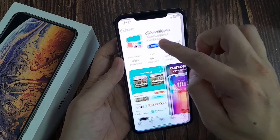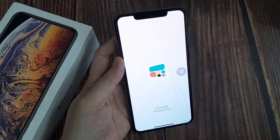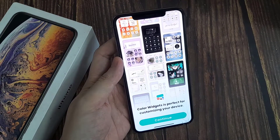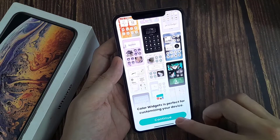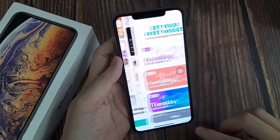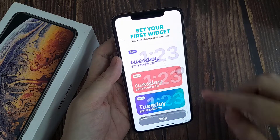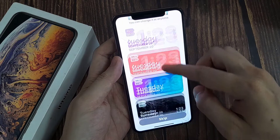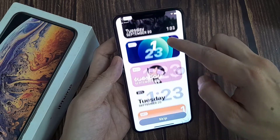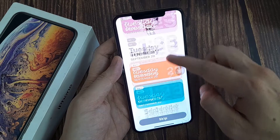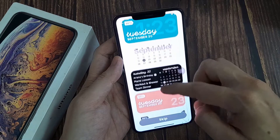This is a free app, easy to use. It gives you a few different templates. You can scroll through to pick which one you want. You can select the small, medium, or large widget.